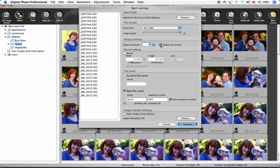A color-managed workflow is important. I'll want to check this box to embed the profile that I've selected in Preferences.